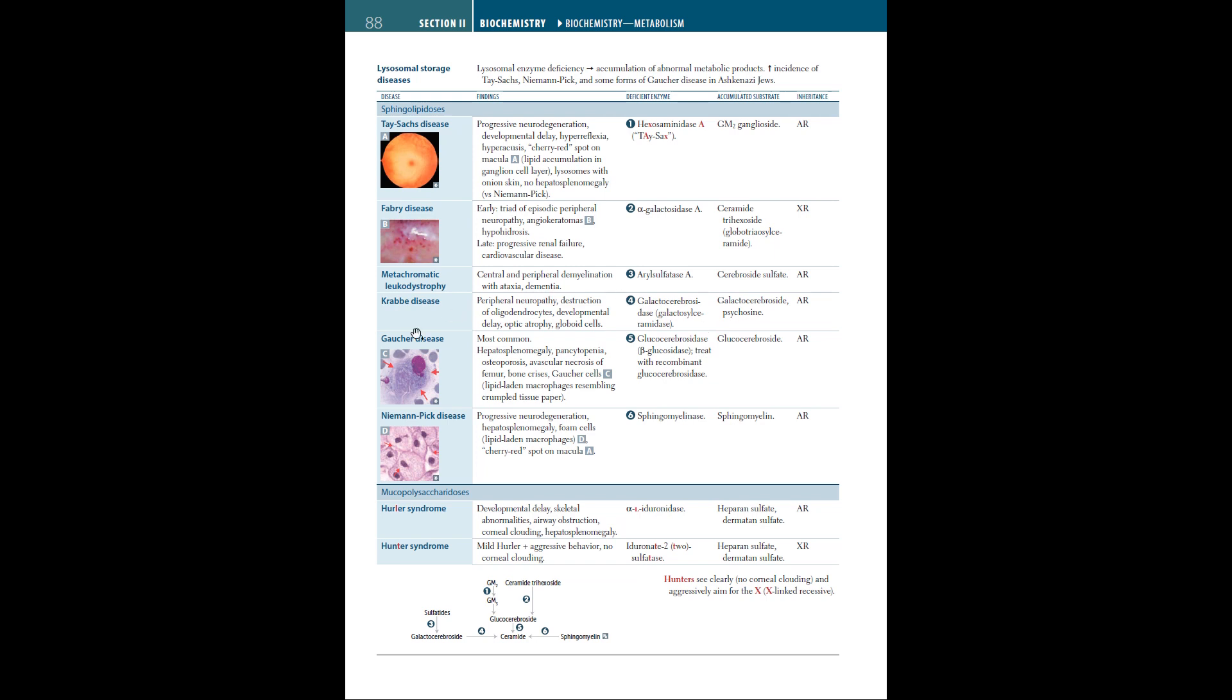Next is Gaucher disease, which is also autosomal recessive and is the most common lysosomal storage disease. The findings are hepatosplenomegaly, pancytopenia, osteoporosis, avascular necrosis of the femur, bone crisis, and Gaucher cells, which are lipid-laden macrophages resembling crumpled tissue paper. Glucocerebrosidase, or beta-glucosidase, is the deficient enzyme. The treatment is with recombinant glucocerebrosidase.